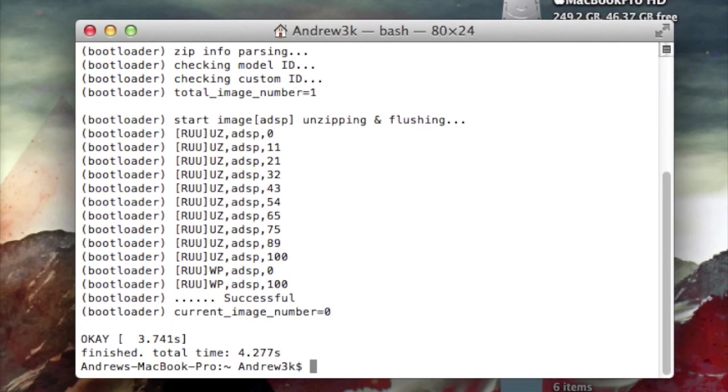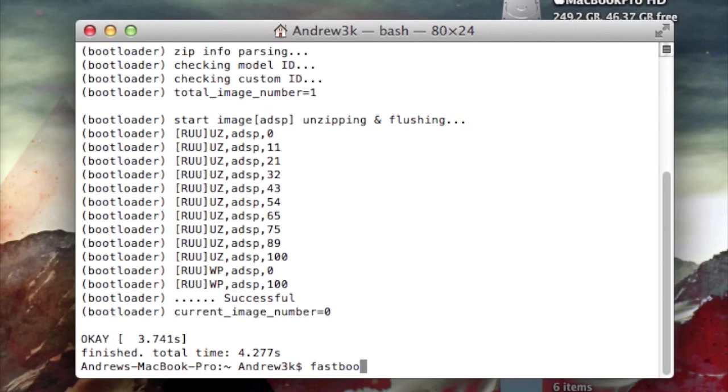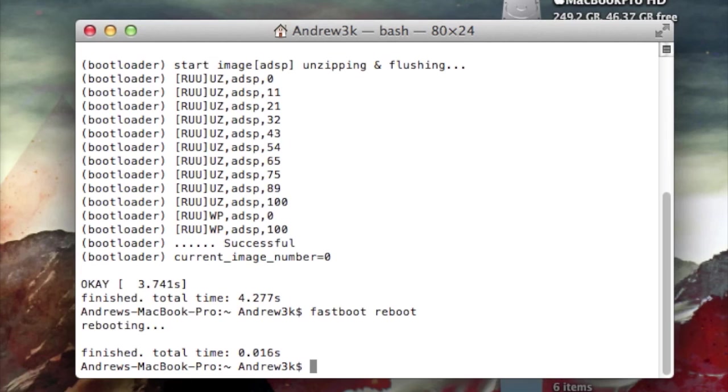After it has said successful in terminal or command prompt, you know you're all done, so just reboot your phone. Type in fastboot reboot, hit enter, and you should be all set.